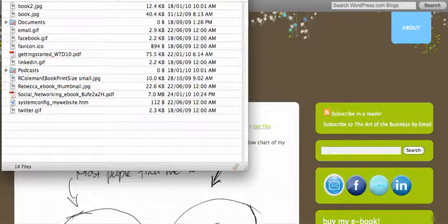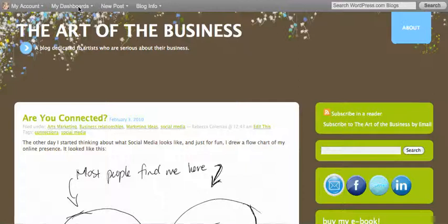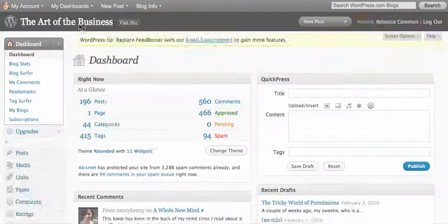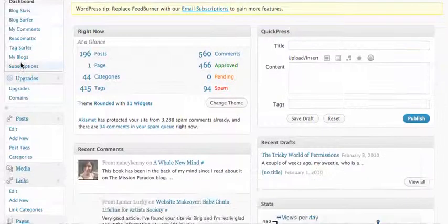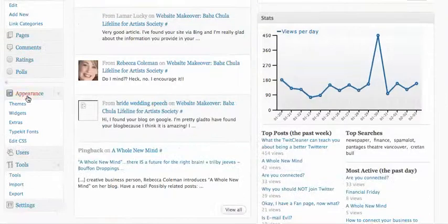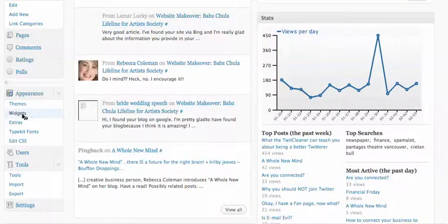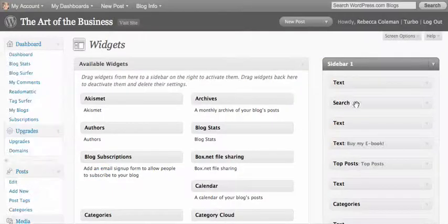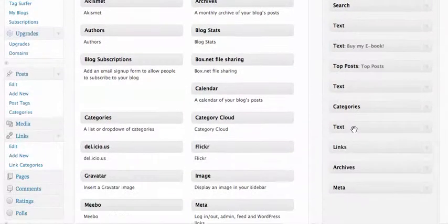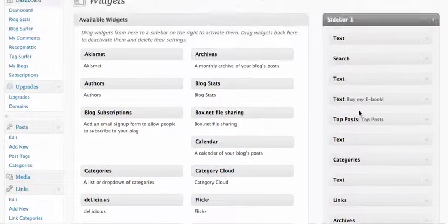Now what you do is you go into your WordPress dashboard and scroll down here until you get to widgets. Okay, now here's my sidebar, I got a bunch of stuff in my sidebar, a whole bunch of little widgets and things.